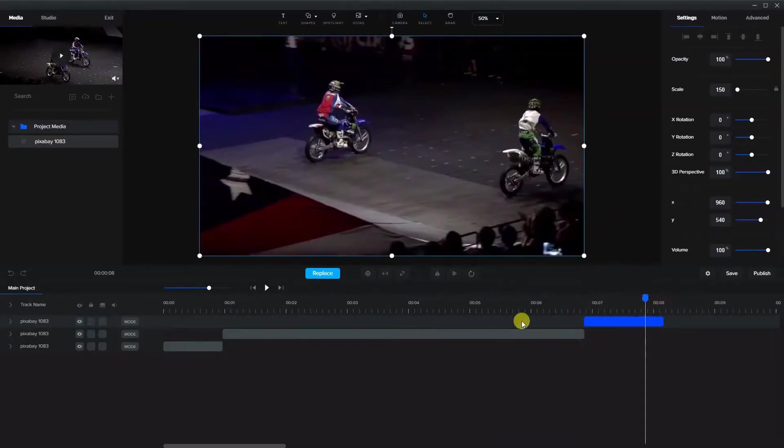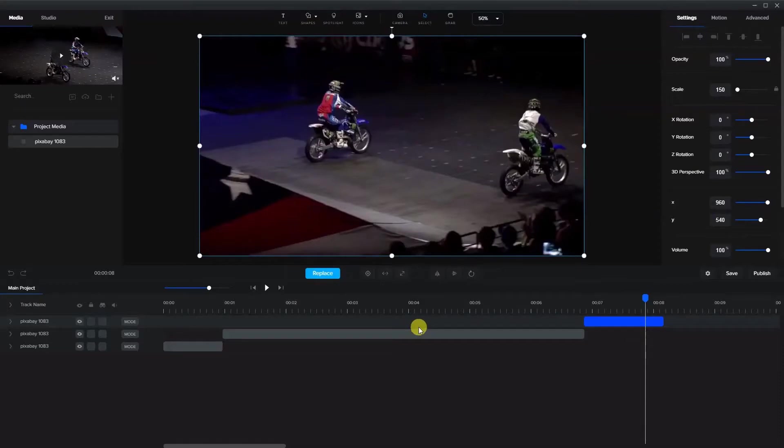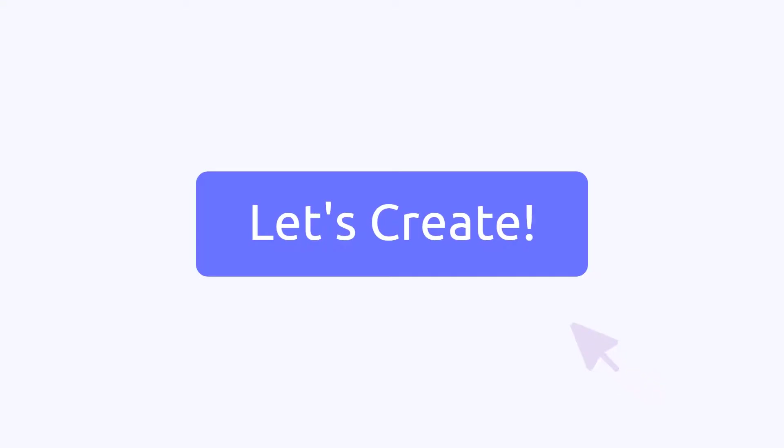Now one thing I just want to mention is that to have slow motion it's best if you can get a video with a higher frame rate for example 60 frames per second. It's not necessary but it just looks a little better. So I hope you enjoyed that and happy creating!